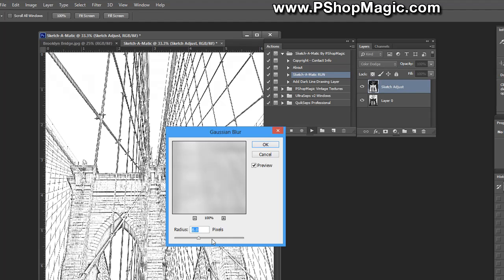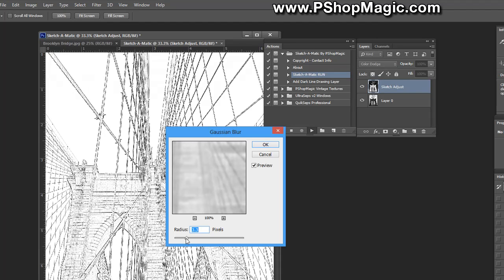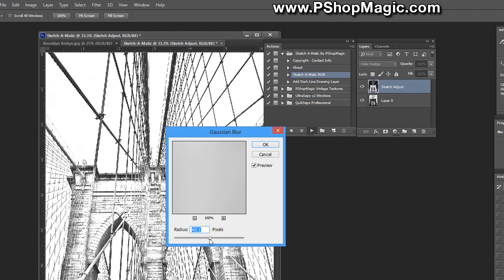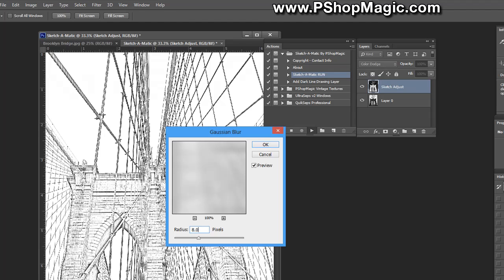Now Gaussian blur will pop up and we have it set at a preset value of 8.0. Moving this to the left will give you more of a sketch type line drawing effect. Moving it to the right will give you more of a charcoal type pastel effect. Let's just leave this at 8 and click OK.